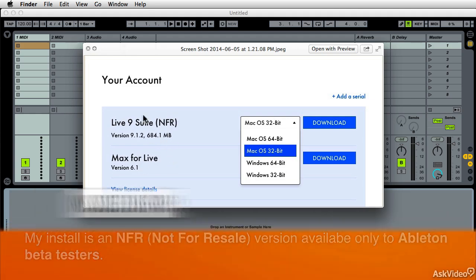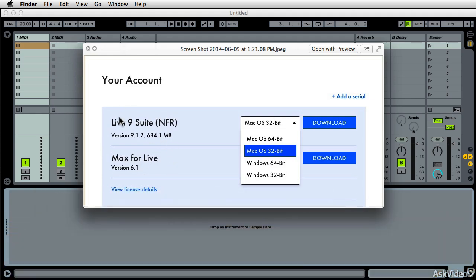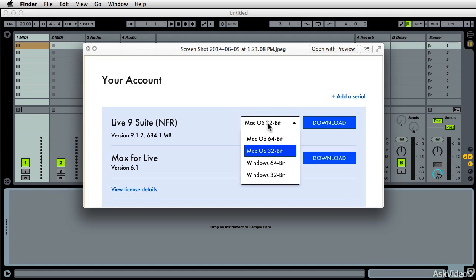Don't look at any of this. The most important thing, whether you have Live9 Suite or Standard, is this discussion here, whether or not you downloaded the 64-bit version or the 32-bit version.